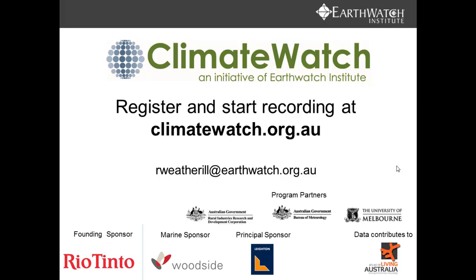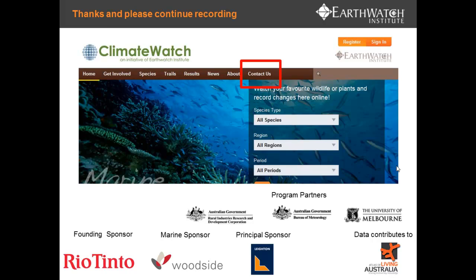To finish up, the key thing is to register and start recording at climatewatch.org.au. My email address is there if you want to contact me. Alternatively, please hit the 'Contact Us' link on the Climate Watch website — we can respond and help you with any problems, and also answer any questions you might have about the program. Thanks, and please continue recording for Climate Watch.